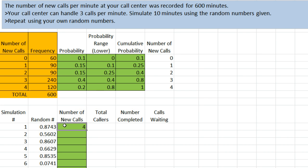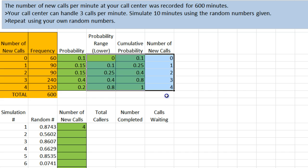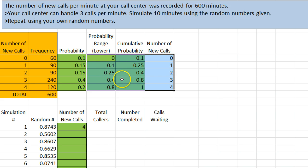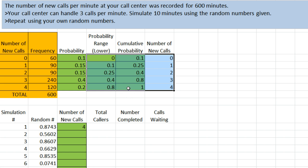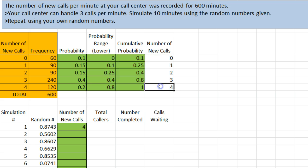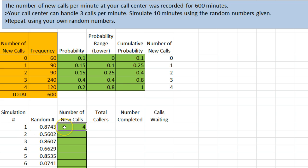So what this has done is, this function has said, take a look at the number to the left, 0.8743. Then look at this information. Find 0.8743 in the ranges here. It would fall here between 0.8 and 1. And then spit out the number in the third column of that table, which is the 4. So we've simulated here a minute where we have 4 new calls.